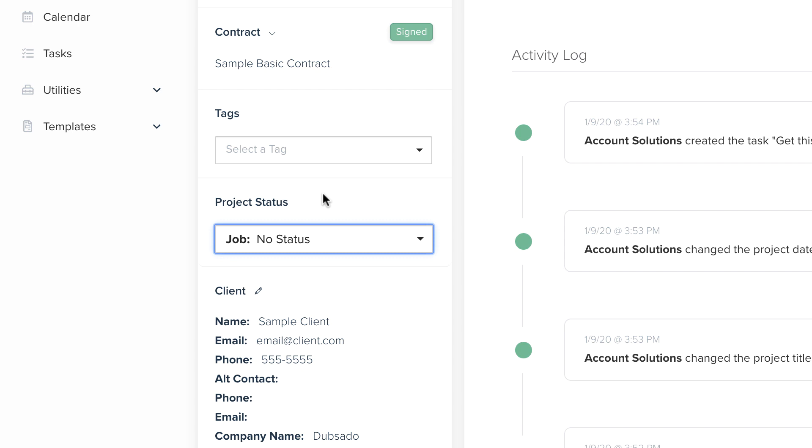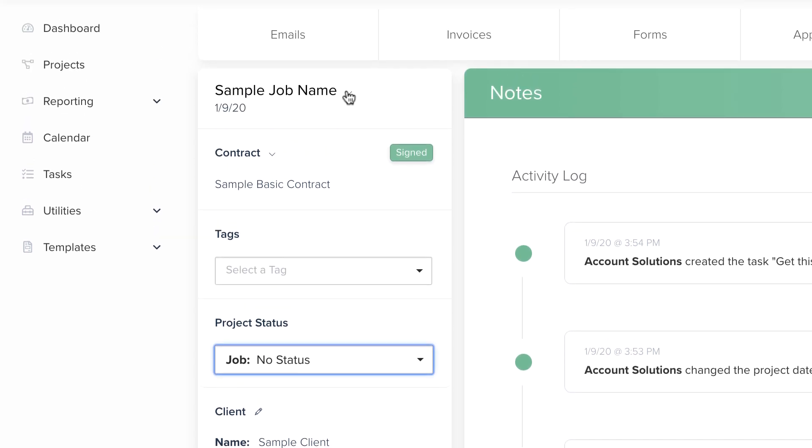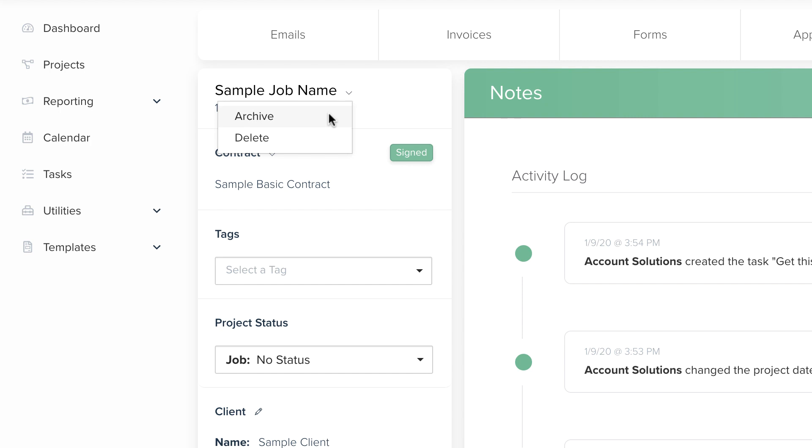Once you finish the job, or if a lead goes cold, you can archive the project so it's tucked away in a different area of your account. You can always unarchive it later if needed.